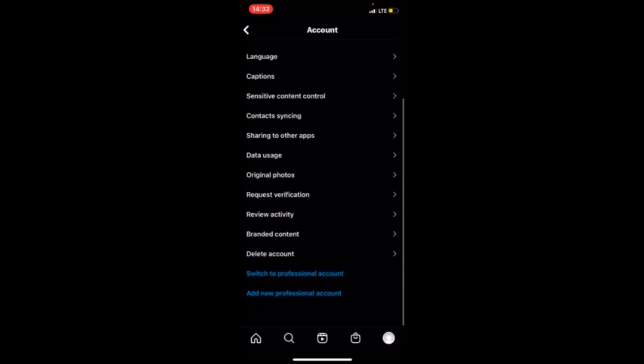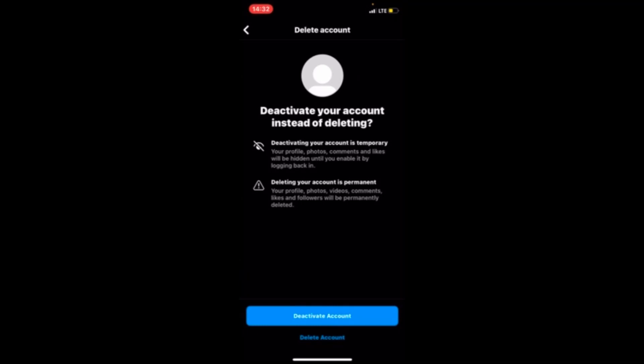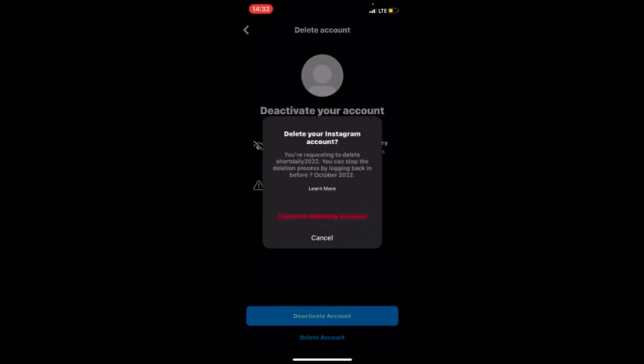After pressing Account, scroll down and press Delete Account. After pressing Delete Account, you'll see two options: Delete Account and Deactivate Account. Since we want to delete the account, press Delete Account. You can log in before 7 October if you want to retrieve your account back. If you want to continue with this process, press Continue.